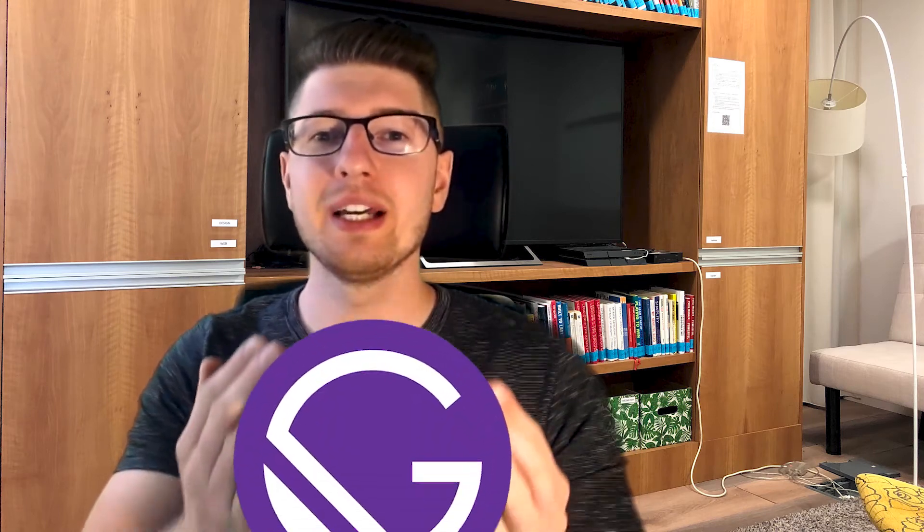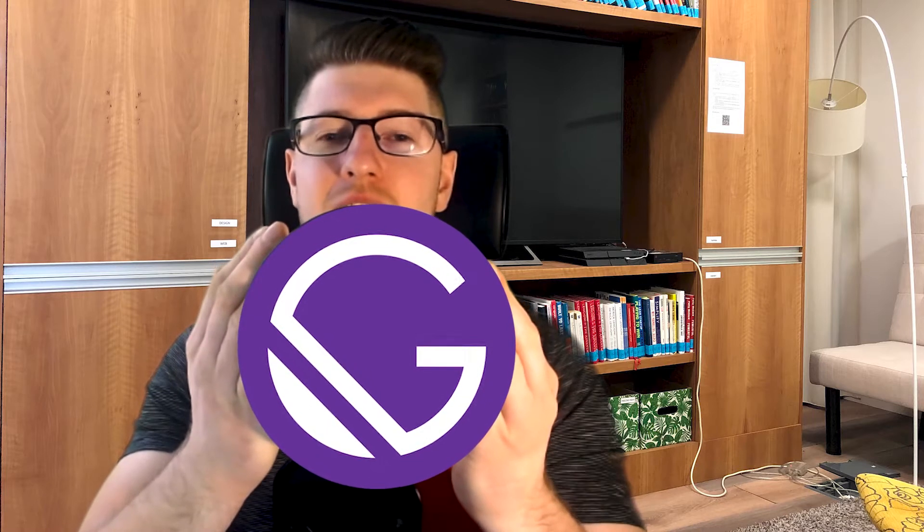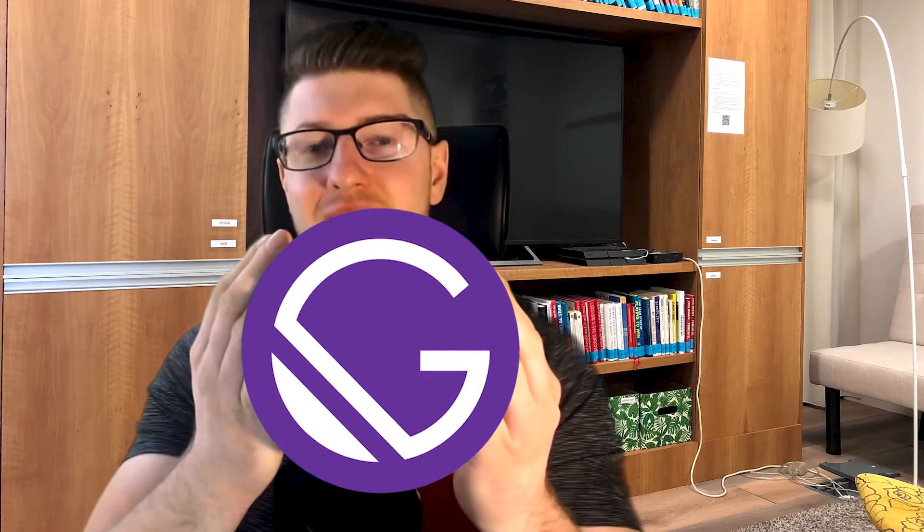Hey guys, I'm Andrey and today I bring you Gatsby and how to generate robots.txt file.